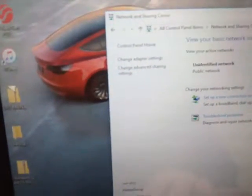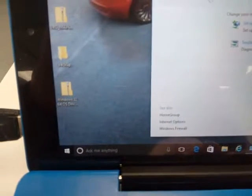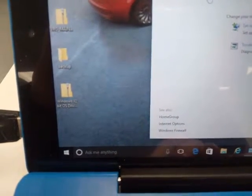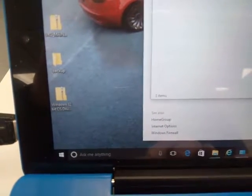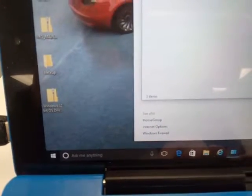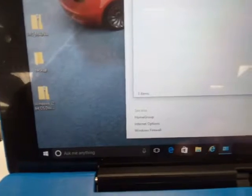You go into your control panel, go into your adapter settings, right click on your ethernet connection.